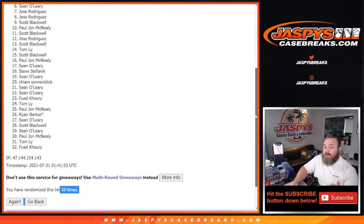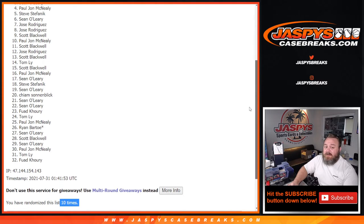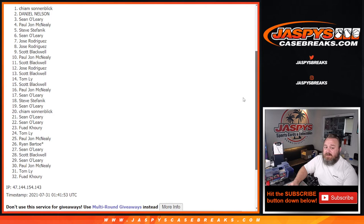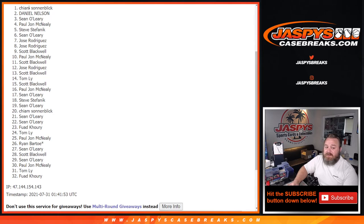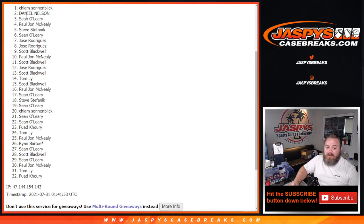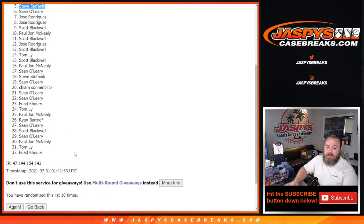But special congratulations and thanks to Steve Stefanik, PJ McNeely, Sean O'Leary, Daniel Nelson, Shom Sonnenblick. You five now have spots in the Panini Honors football break coming up later on tonight.